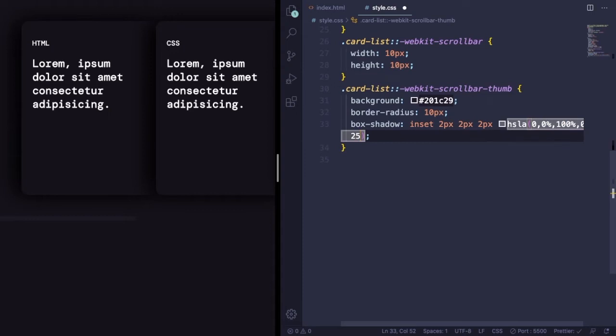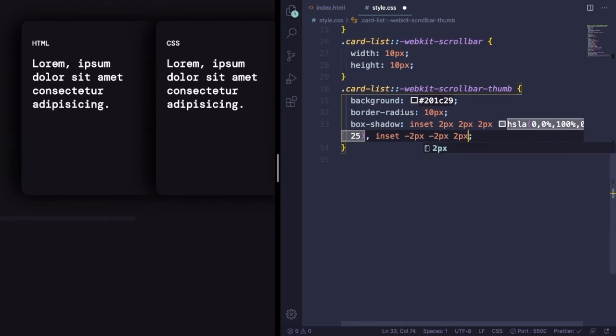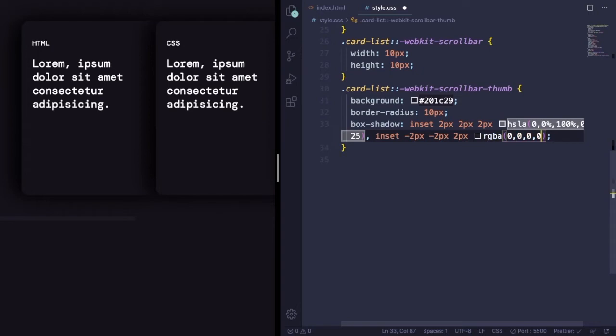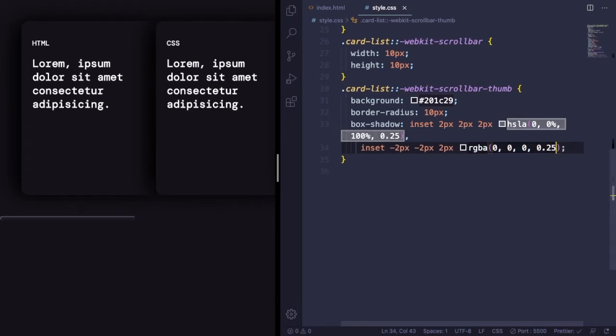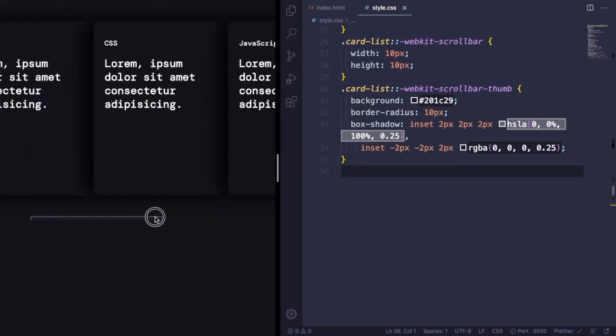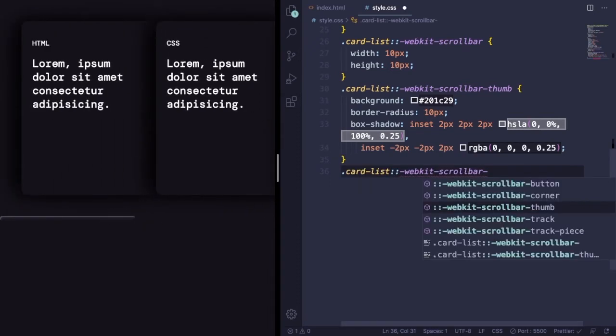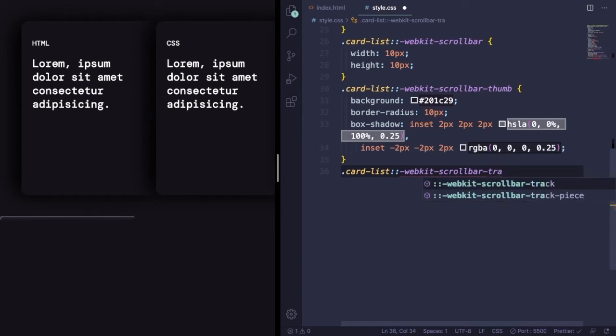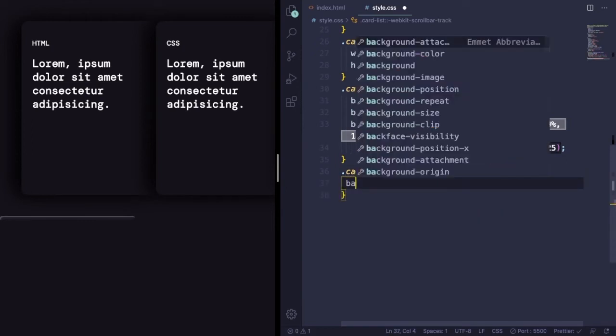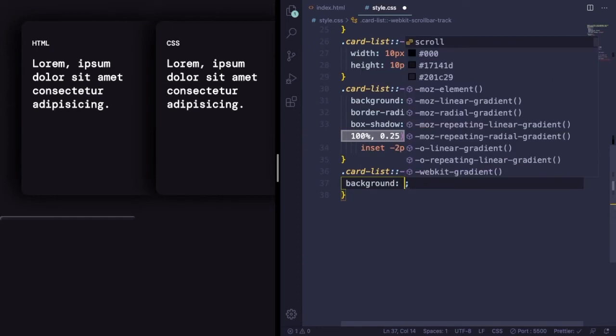And yeah, it's done. As you can see on the left you have a nice result already. Last step with the scrollbar, let's go to ::-webkit-scrollbar-track. Down here let's have a background with linear-gradient.